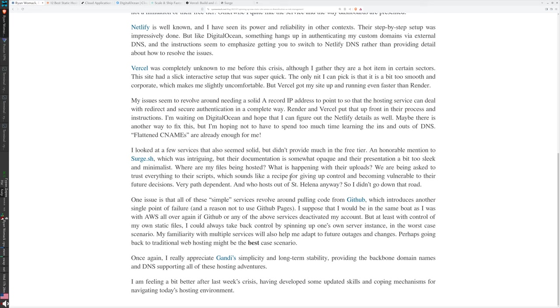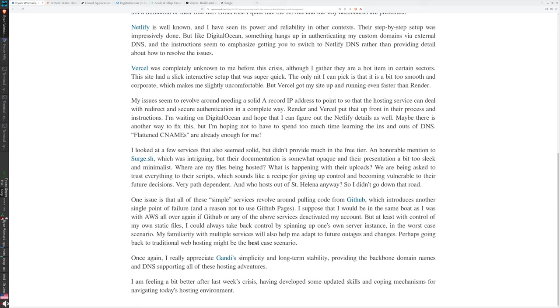One issue is that all of these simple services revolve around pulling code from GitHub, which introduces another single point of failure and is a reason for me also not to use GitHub Pages. GitHub is enormously popular, something that is so large that it's hard to imagine it going away. However, that's where all the code kind of originates. In my case, the fact that I'm generating the static files myself - they sit in GitHub as an intermediate step - and if GitHub deactivated my account or GitHub went belly up, as unlikely as that would be, I would be in the same boat as I was with AWS.